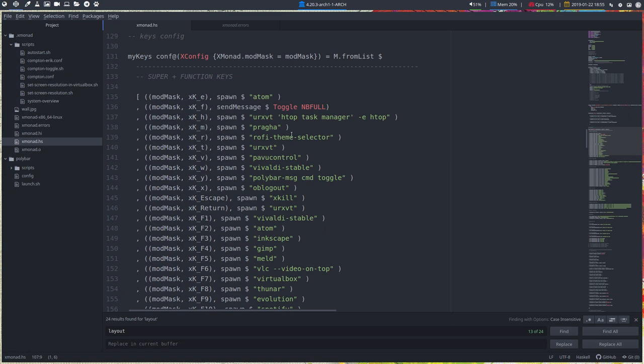My message in i3 is always read the configuration file. It's the same message here. If you want to launch something and make it an easy desktop system, an efficient desktop system, you need to just let the fingers do the work. So Super F3 is going to launch Inkscape. This is this line.